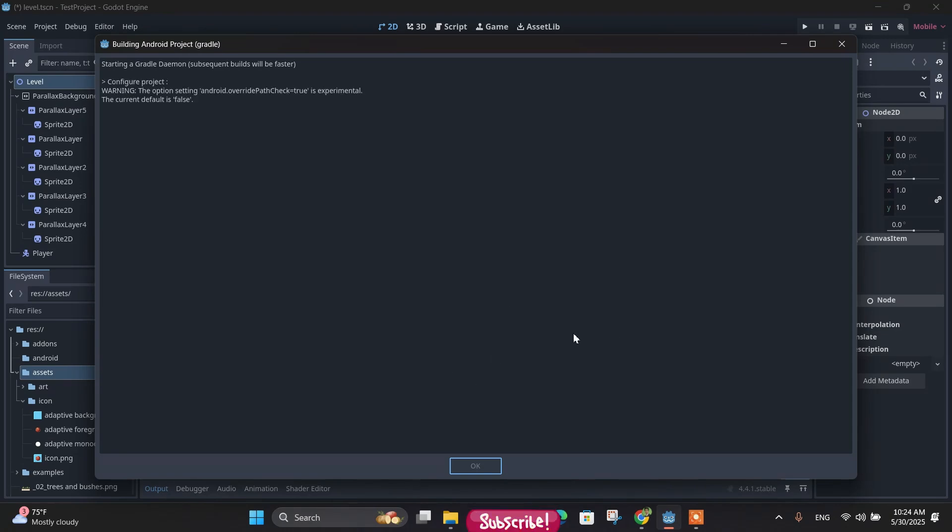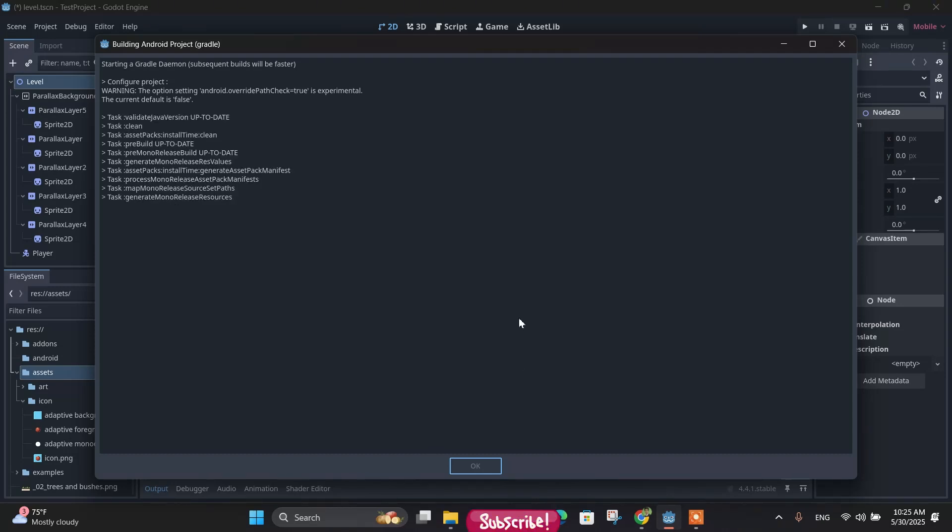So that's how we generate the release keystore, guys, and how we use it. If you like this video, don't forget to like, comment, and subscribe to my channel. It will help me a lot. See you next time.